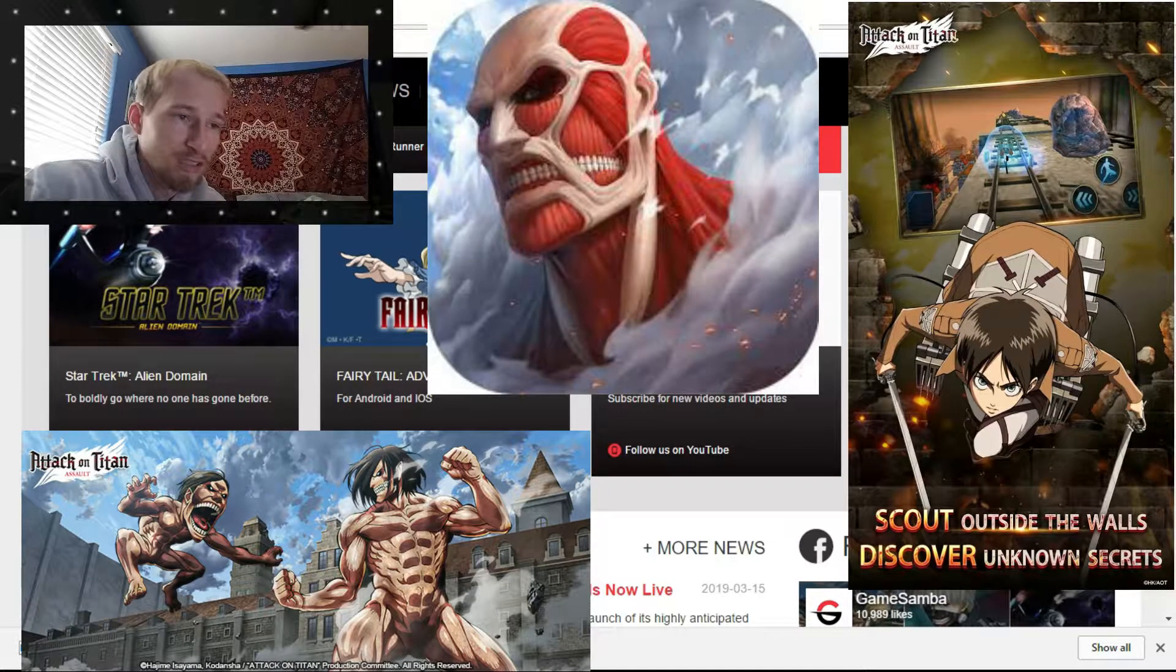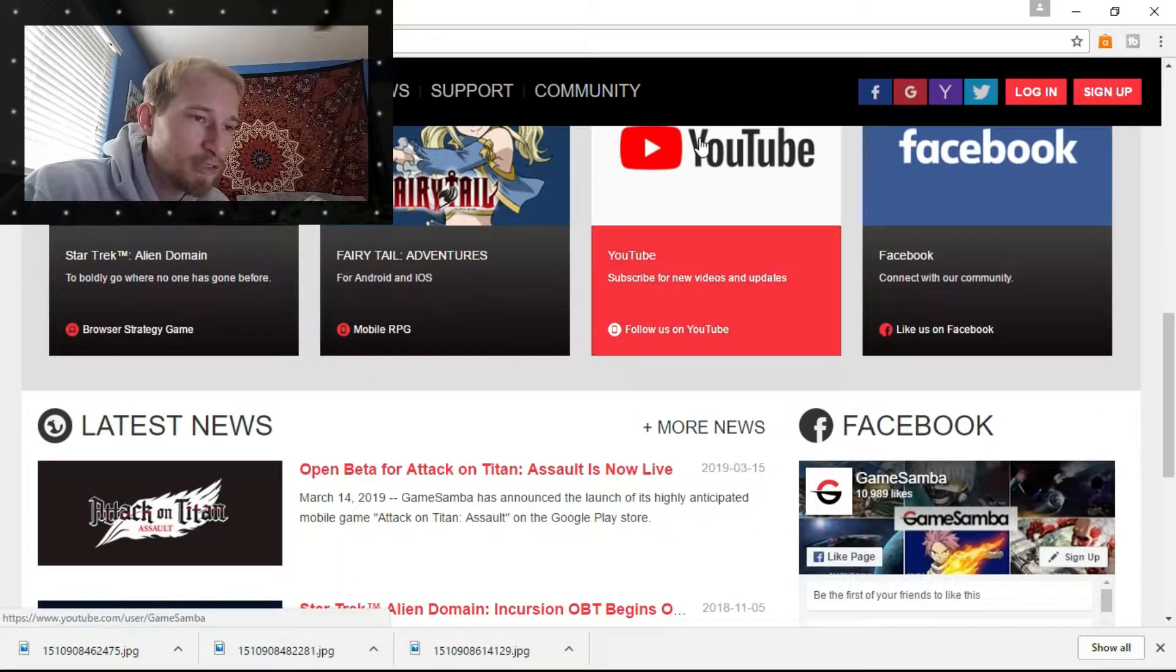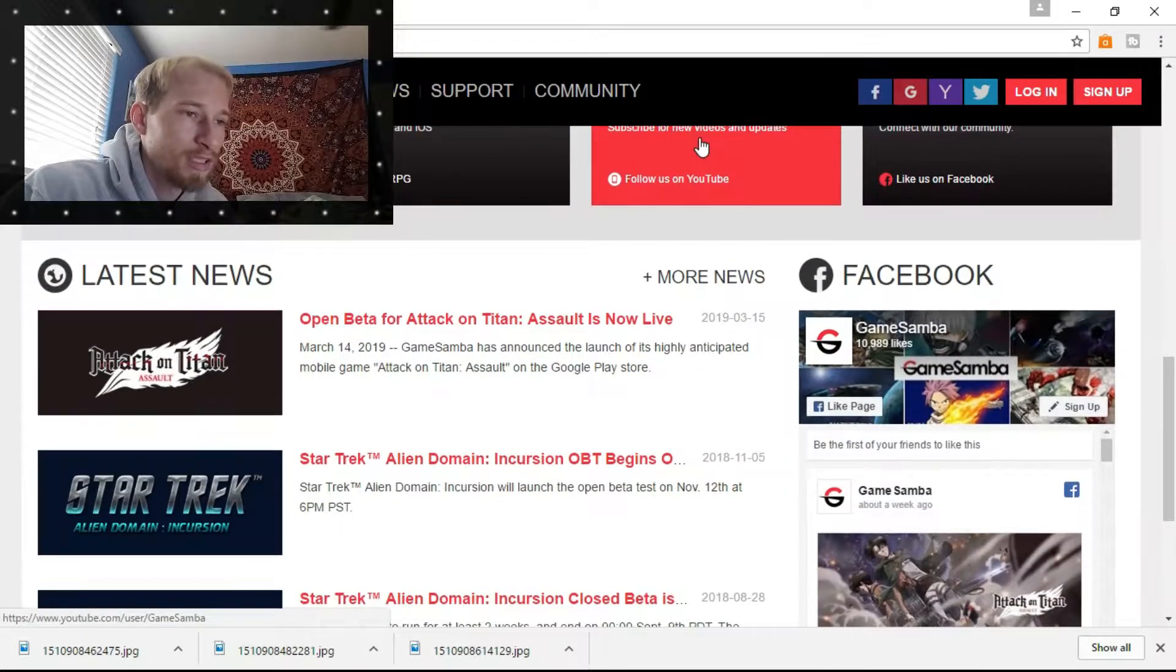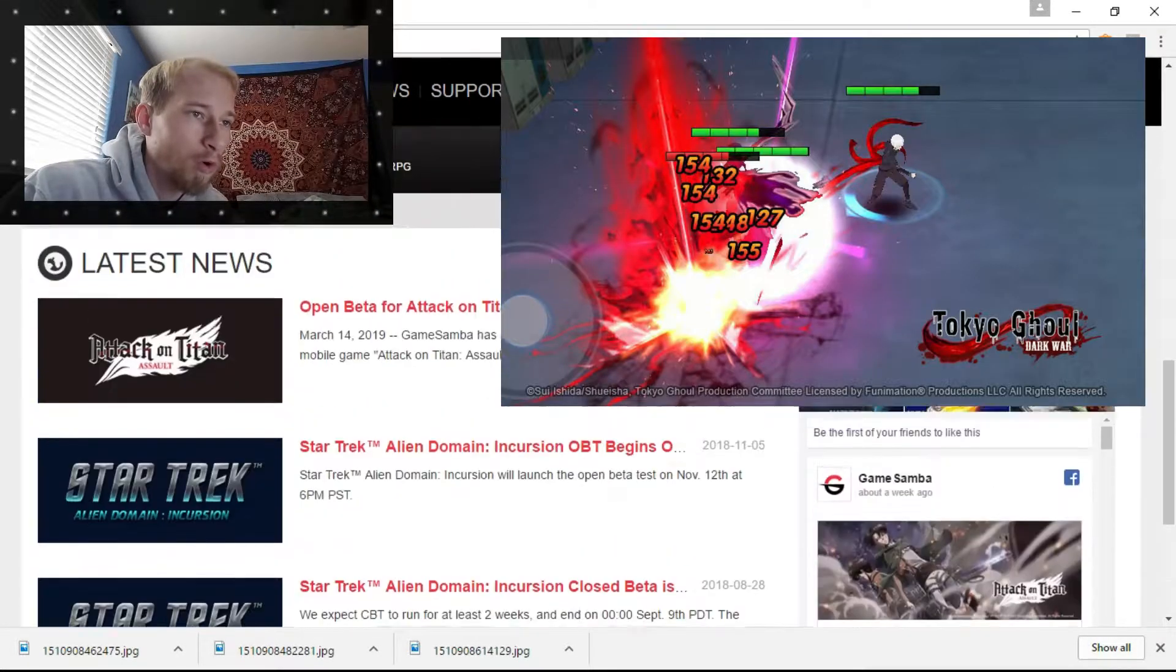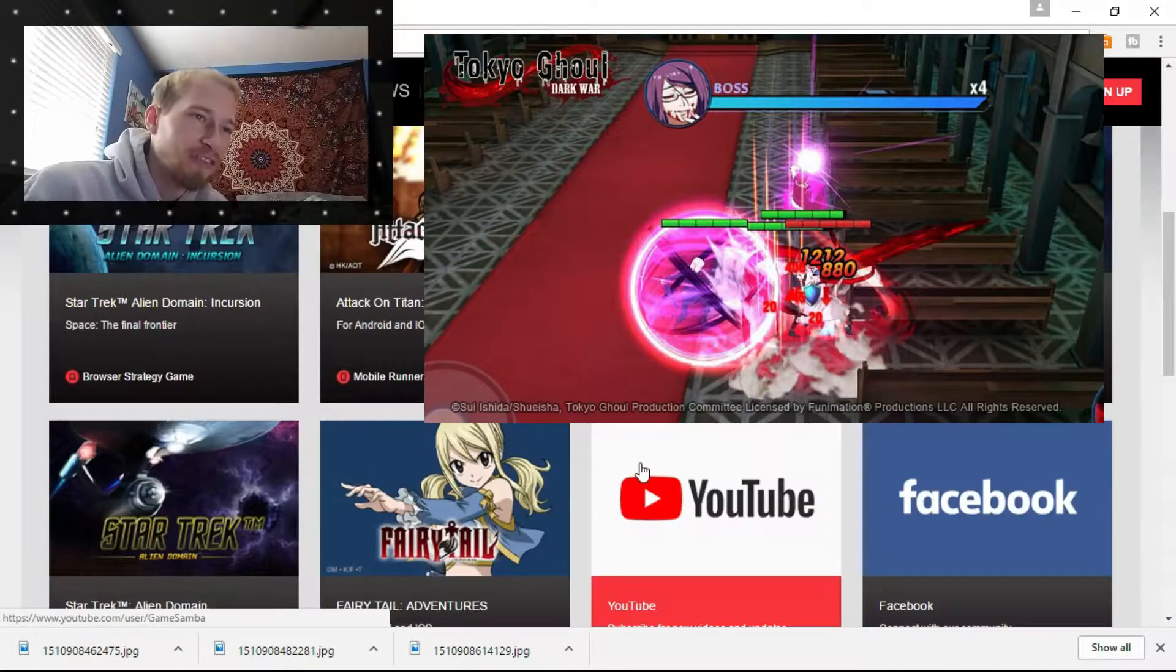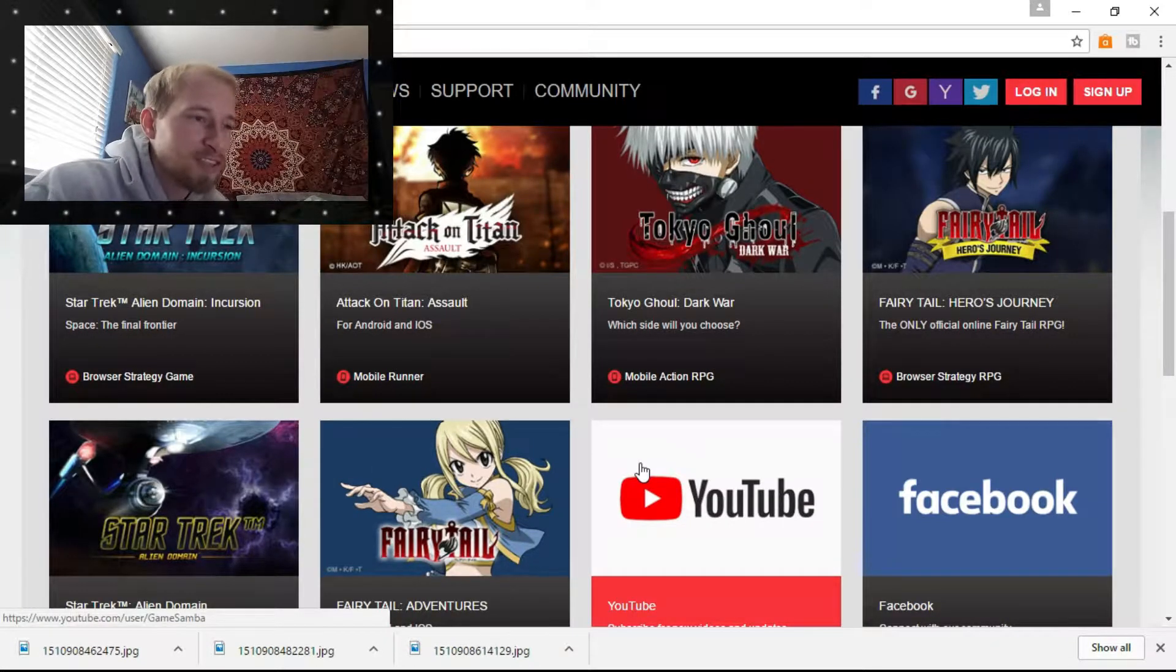I didn't really like the first game they dropped, Tokyo Ghoul Dark War. After a while, I just kind of got bored and stopped playing it.